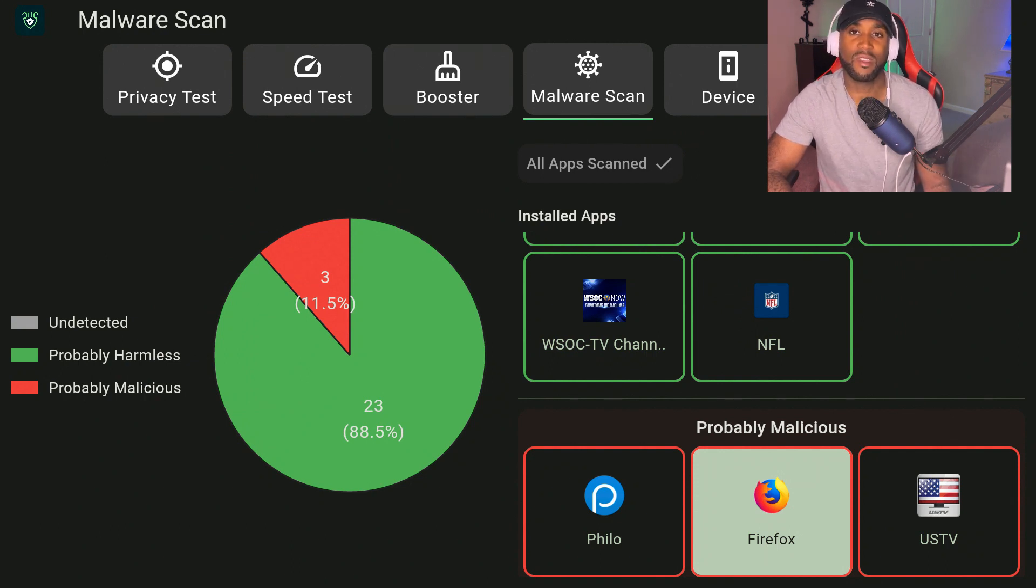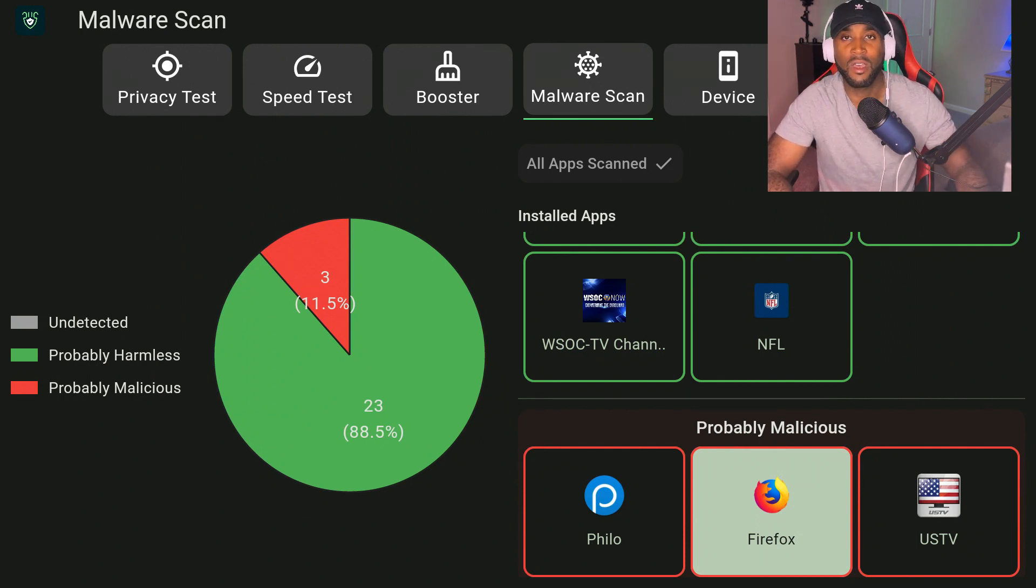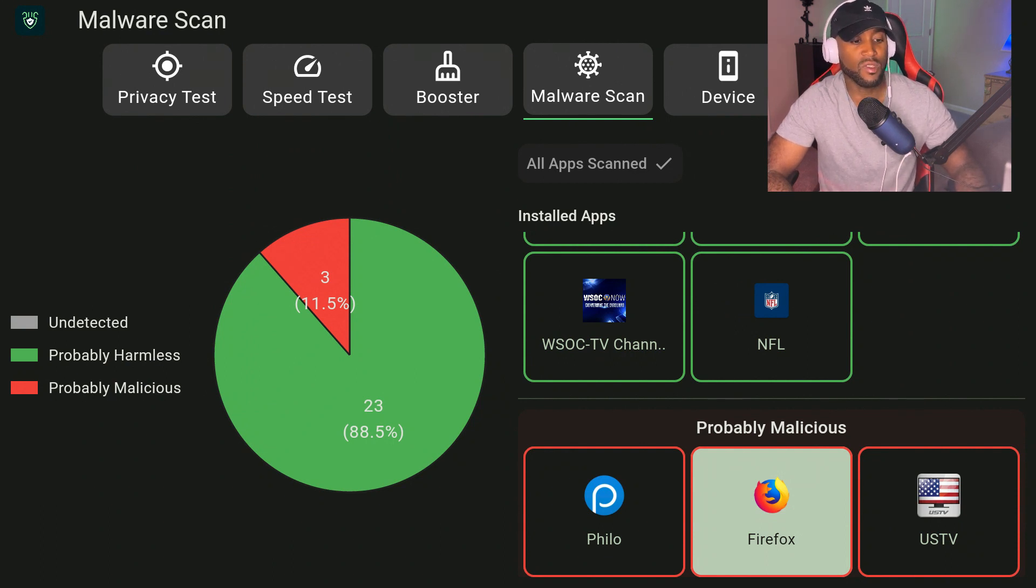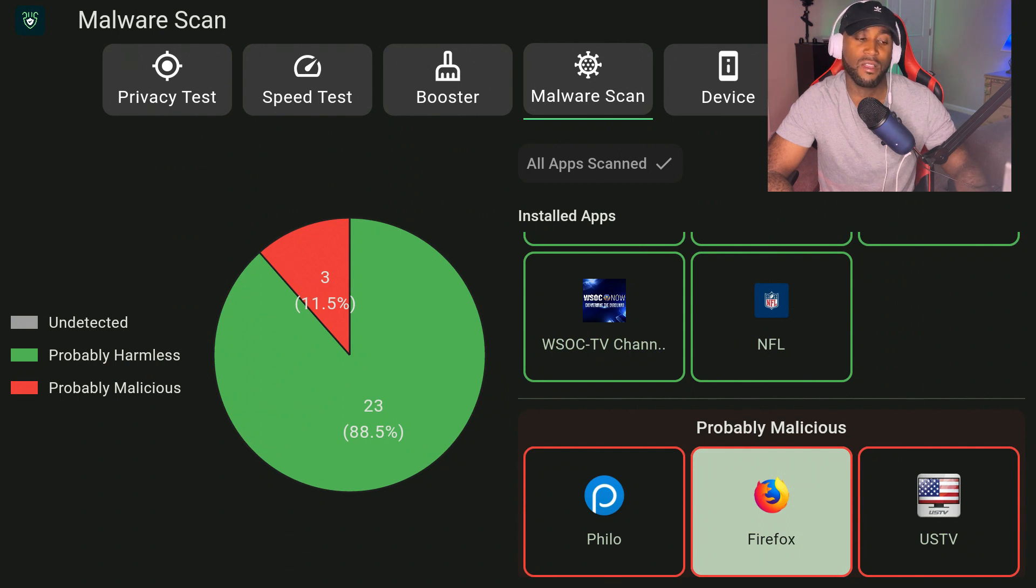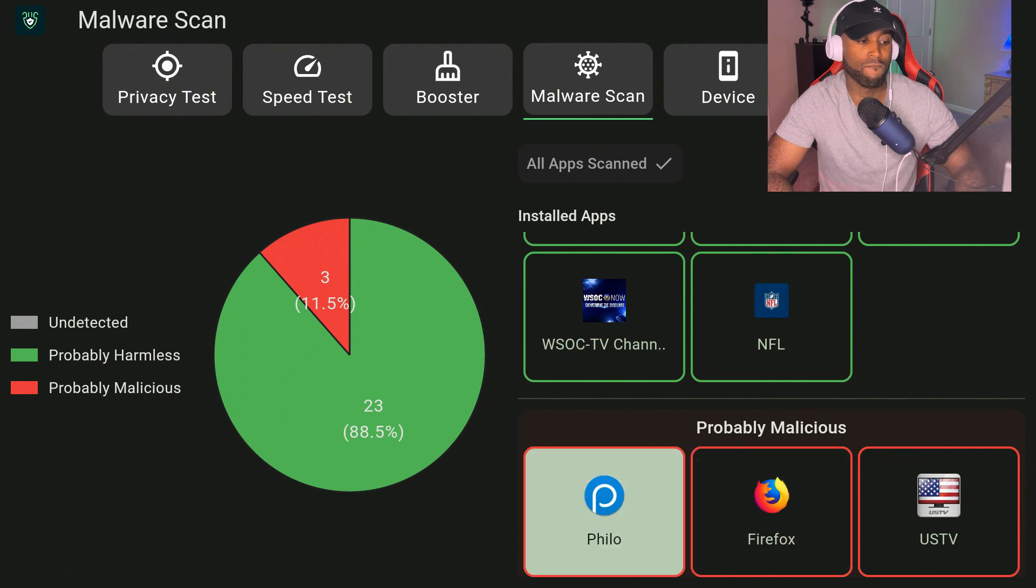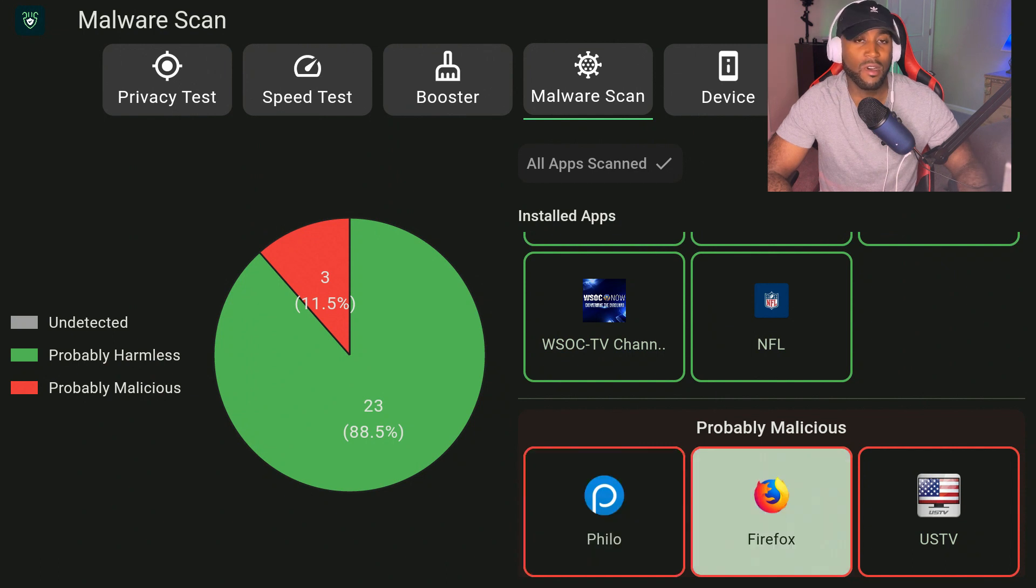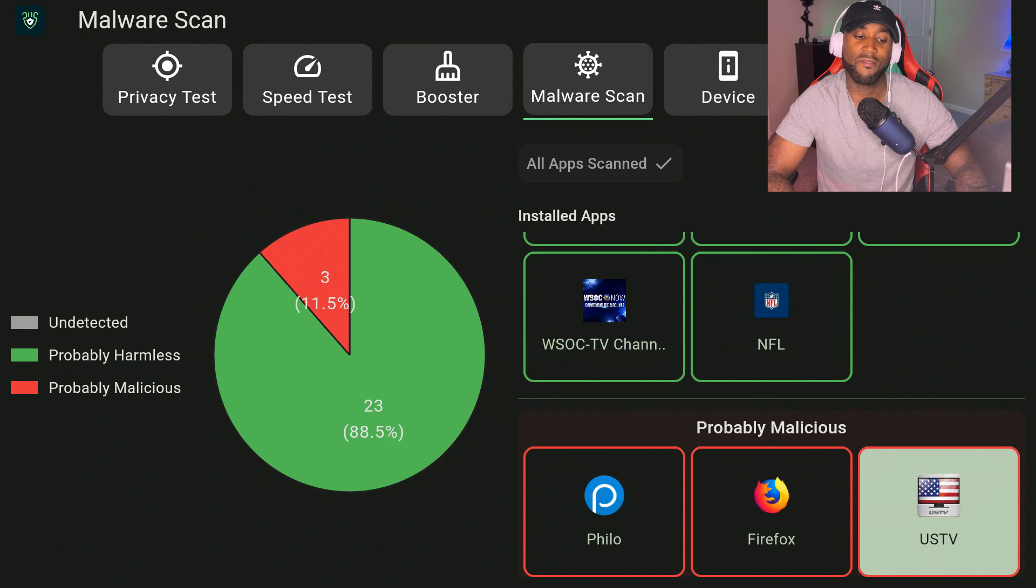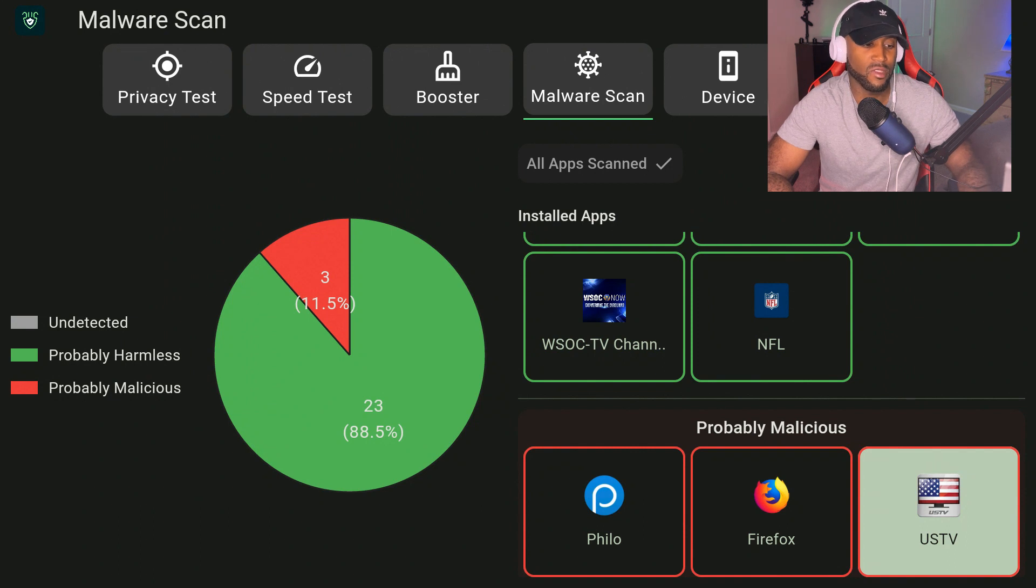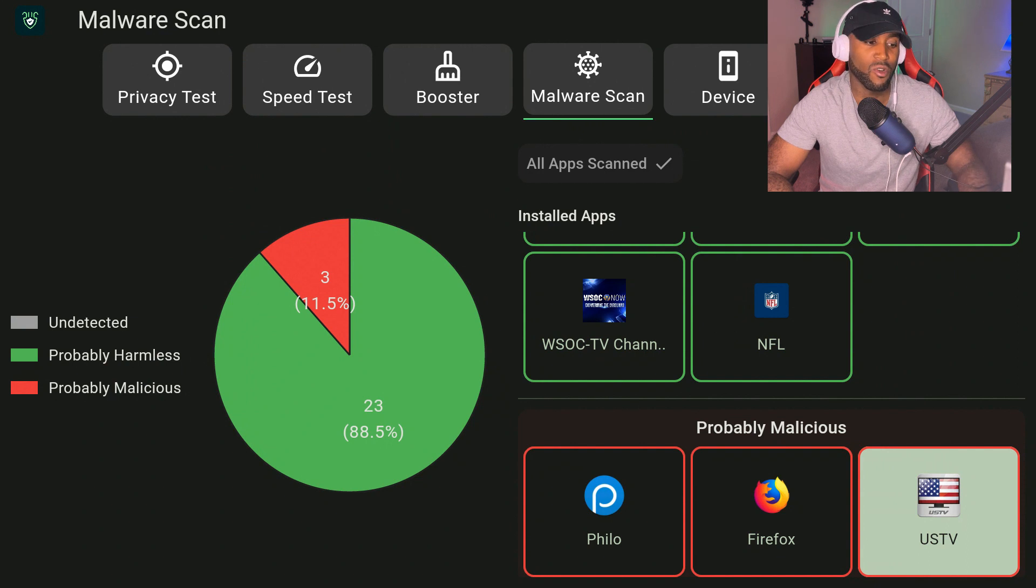If they're from the Amazon official store, I would just disregard it because Amazon is pretty good about checking certain apps and making sure they meet certain protocols. As far as USTV and Philo, Philo is from the official store. I don't even use Philo, so that particular app I would just uninstall it. Firefox I don't use that as well, and USTV I haven't used in a while. All three of these apps, for me personally, I would uninstall them.